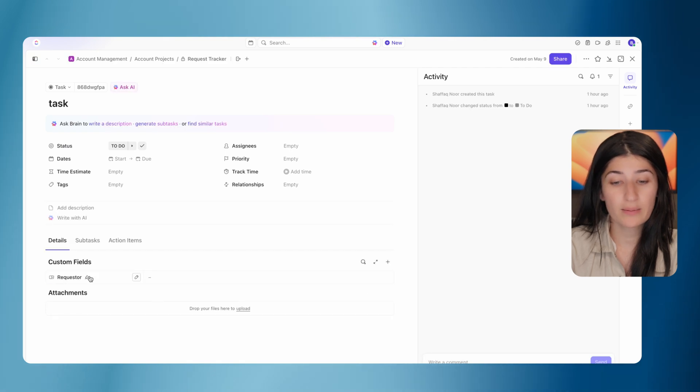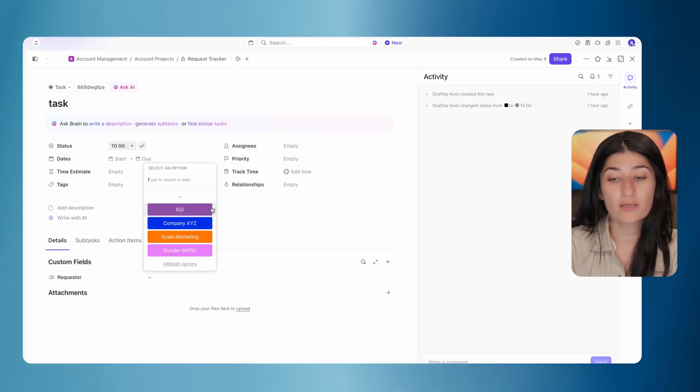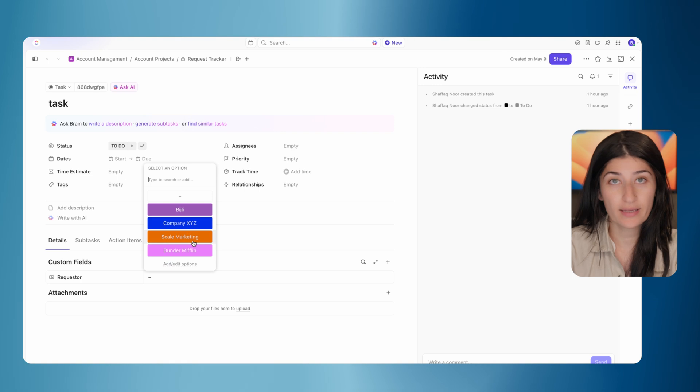So that drop down field, we labeled it requester. And in this, we have listed all of our client names. So we have Bidgely, Company XYZ, Scale Marketing, and Dunder Mifflin.